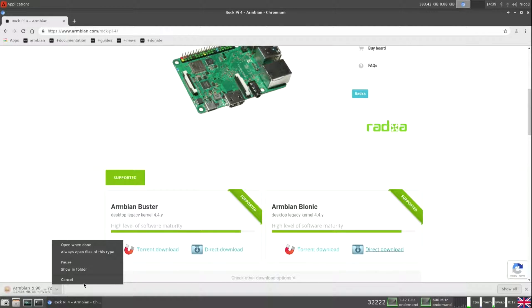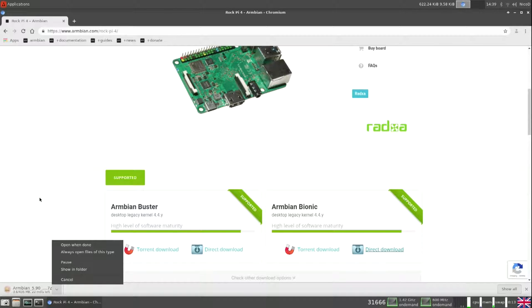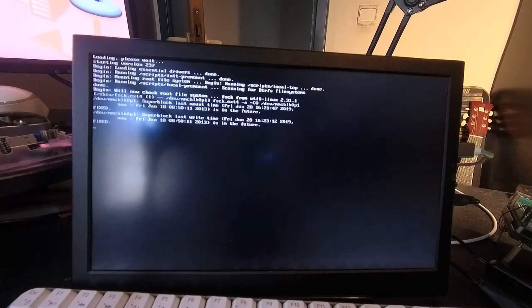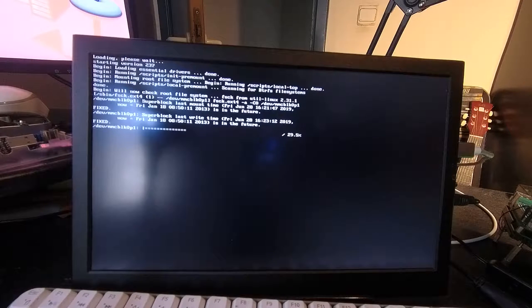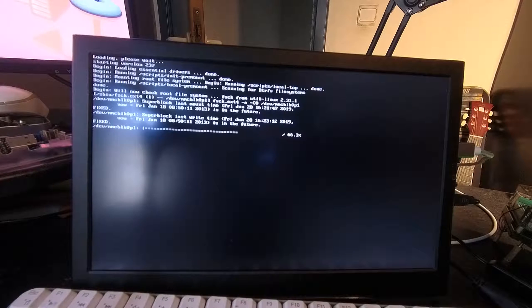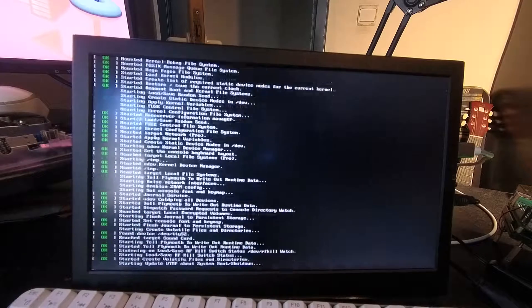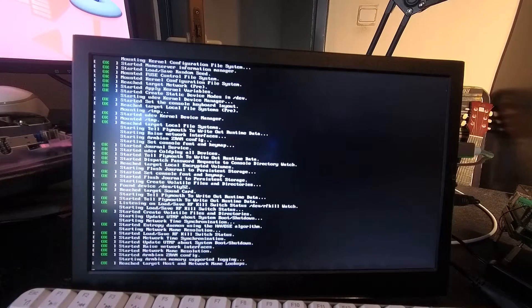I advise to use Etcher for this. I am still using Win32 disk imager, but two weeks ago I deleted a 1.5 terabyte hard drive of mine that was connected to USB. With Etcher you cannot do that. I didn't look out very well, so there goes all my backup data.